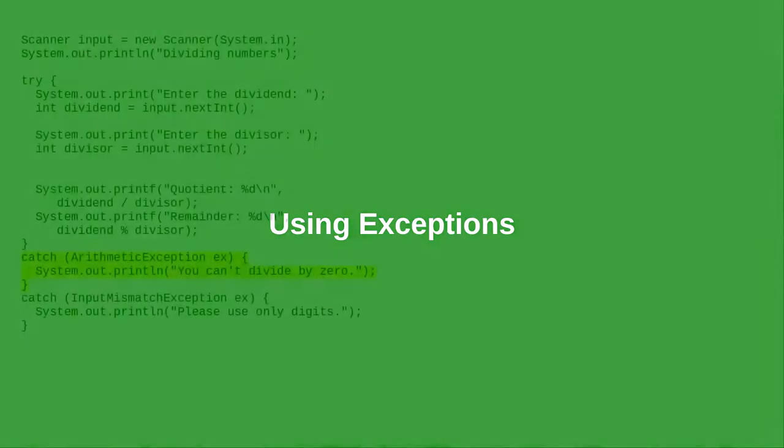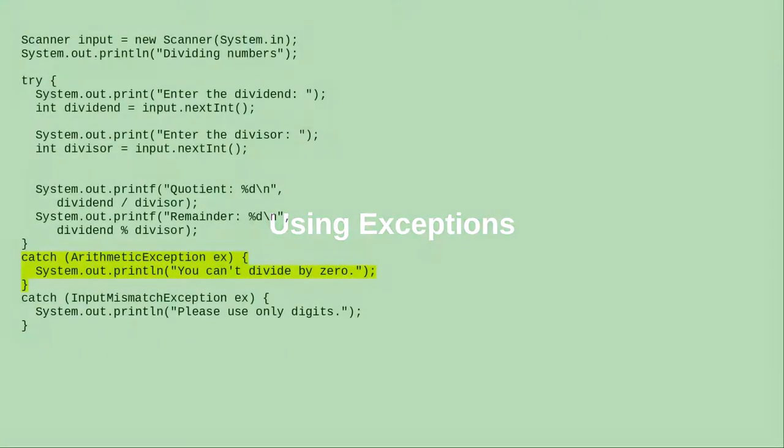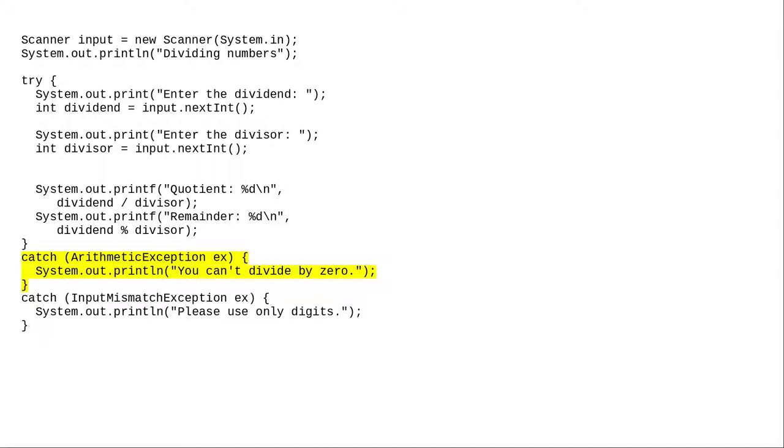Let's talk about when to use exceptions and when not to use exceptions. Here's some code from an earlier video where I ask for the dividend and divisor and then calculate the quotient and remainder.